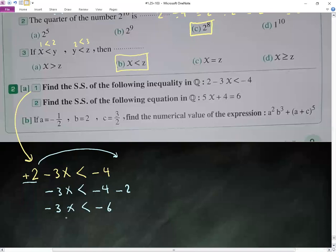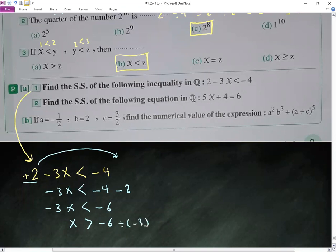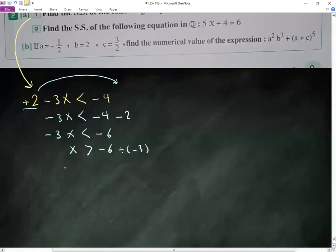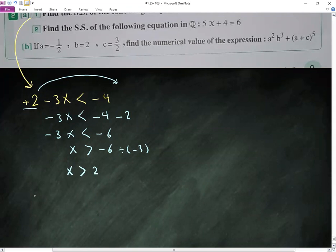Now divide by negative 3. When dividing by a negative number, the inequality sign flips. So x is greater than negative 6 over negative 3, which gives x greater than 2. The solution is 3, 4, 5, and so on.